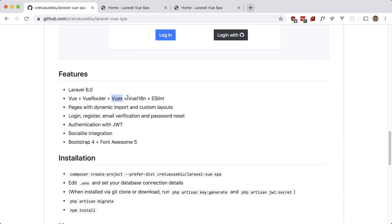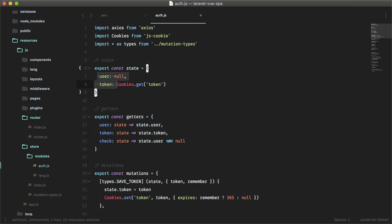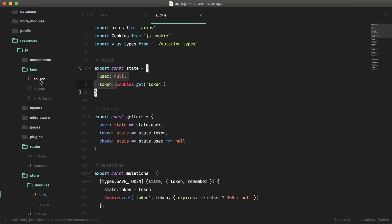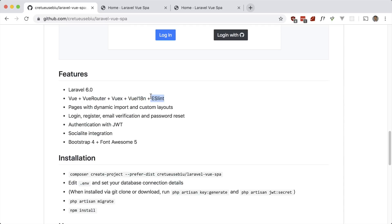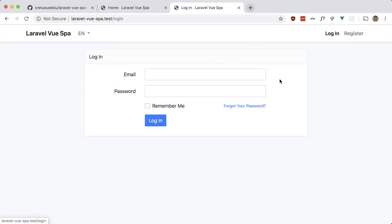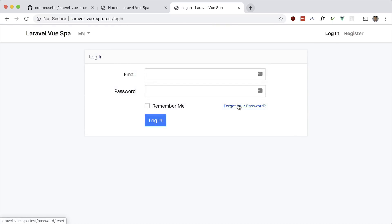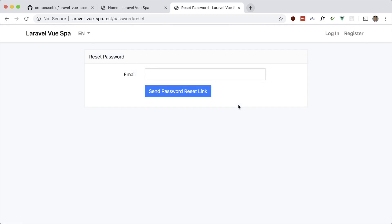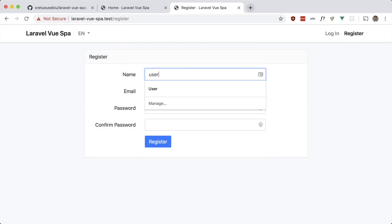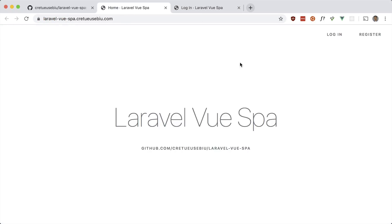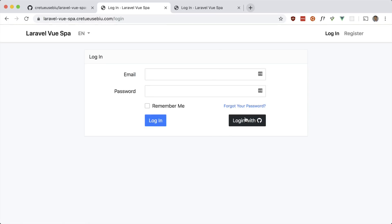It also has Vue i18n for localization and different languages. If we go to lang, we have JSON files for all the translations — we'll look at that in a second. There are also some ESLint rules. It has animations and a progress bar, and all the auth scaffolding that Laravel has is now done as an SPA. Let's just see the localization working — if I change it to Spanish, that works. Let's go ahead and register a new user. There's also an option to log in with GitHub using Laravel Socialite, which we'll look at later.